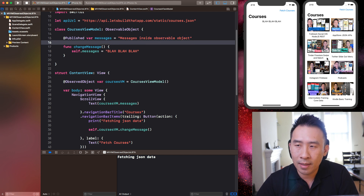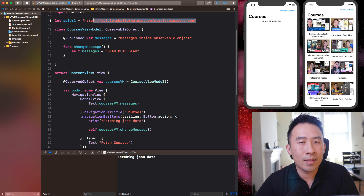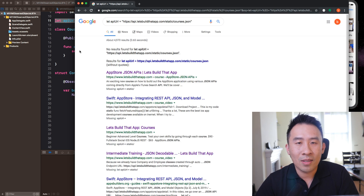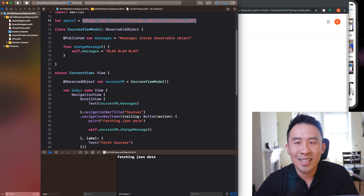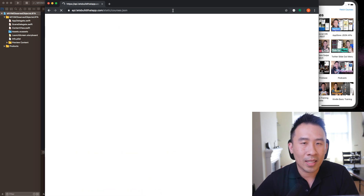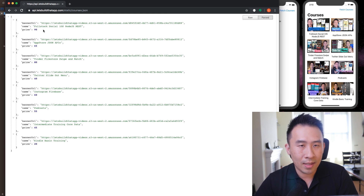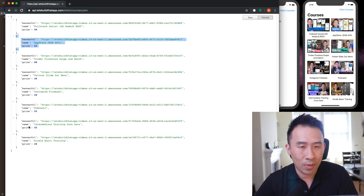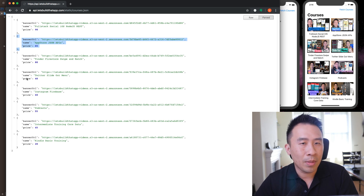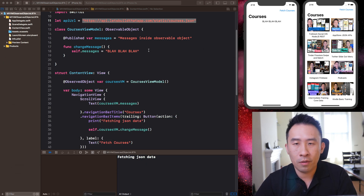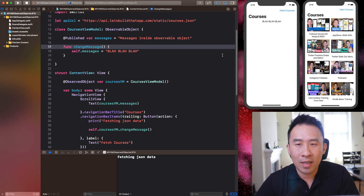Now I'm going to actually fetch JSON objects through this API URL. You can paste it in the browser to see what's inside. Here are the JSON objects — the banner is an image, we have fields like name: 'Full Stack Social iOS Node.js', and so on. I'm going to fetch these objects and display them in the UI. I might not show image fetching since that's a bit more complicated.